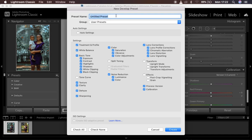You have to rename your preset to whatever you want. For this case I'm just going to name this 'Muted' and then simply hit Create.